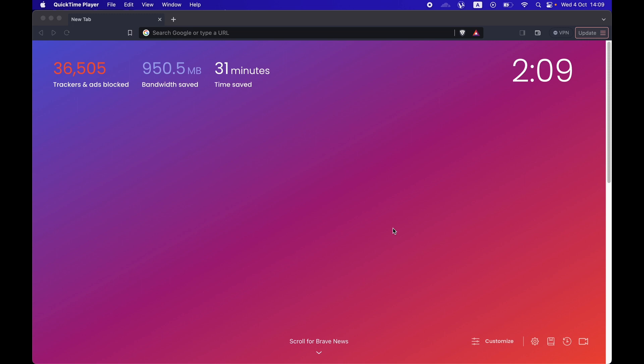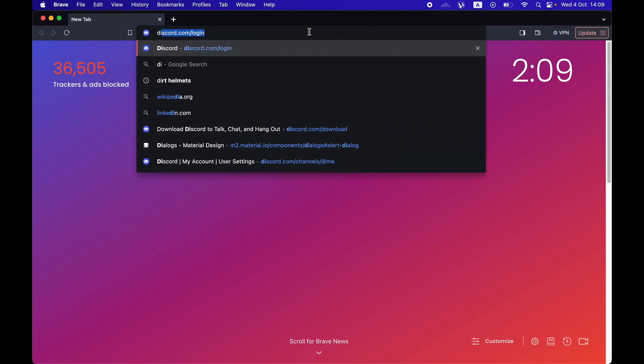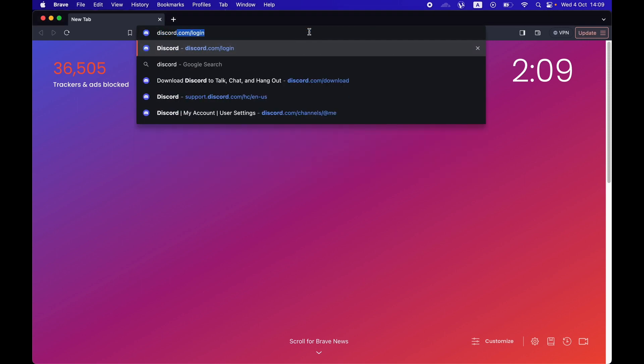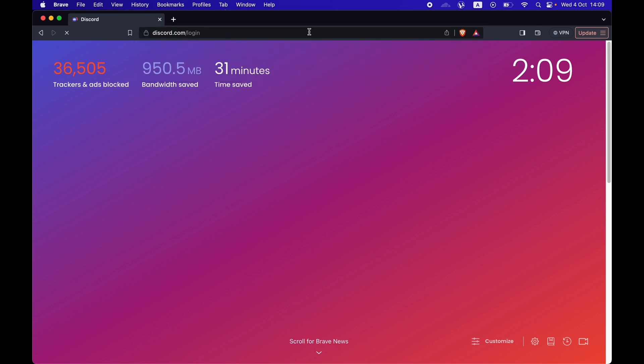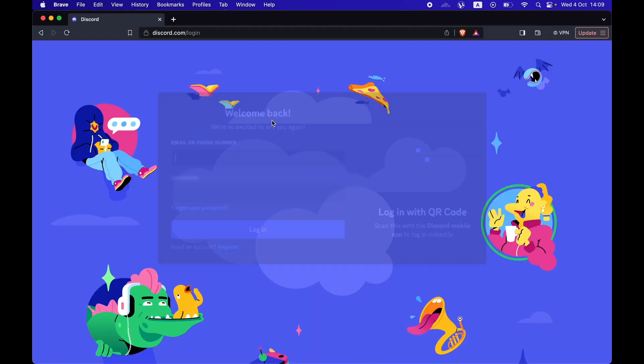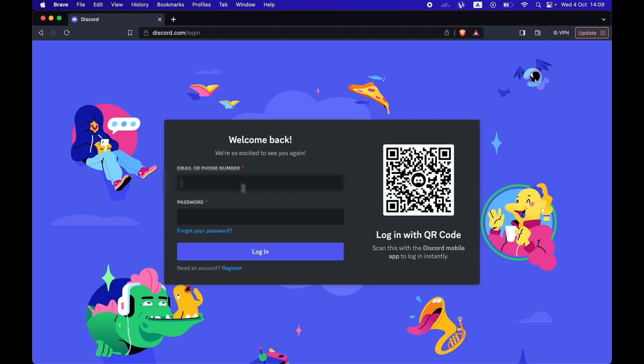For this, go into your browser and type discord.com. Login - you will have to log into your account first using your email address and your password.